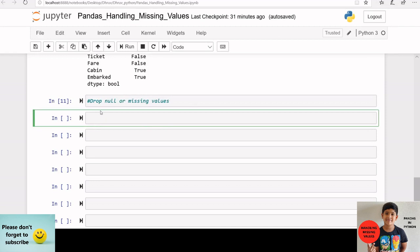Now let's see how to handle these missing values. The first method is dropping null or missing values. We can use the dropna function for this. The dropna function will drop the rows where at least one element is missing, so this method is not advisable since it drops the entire row if at least one element is missing.